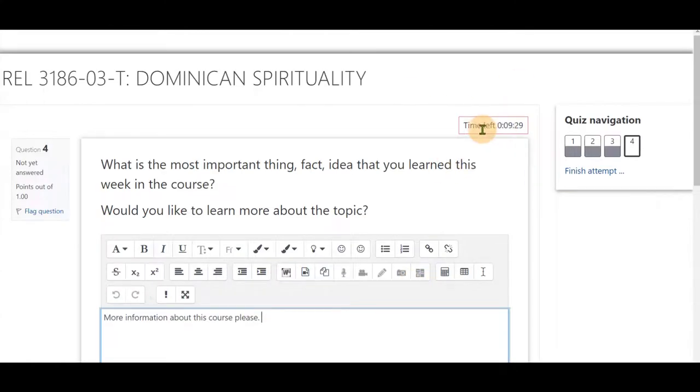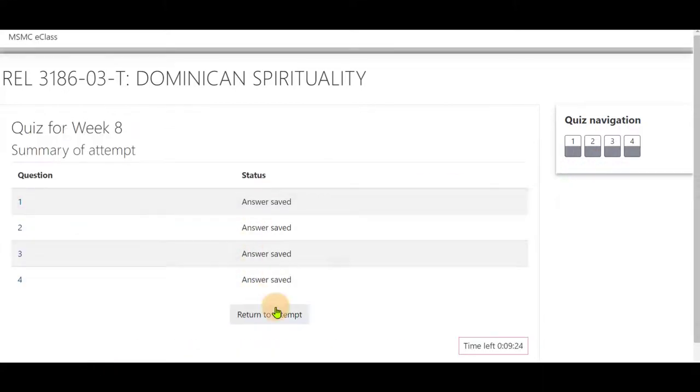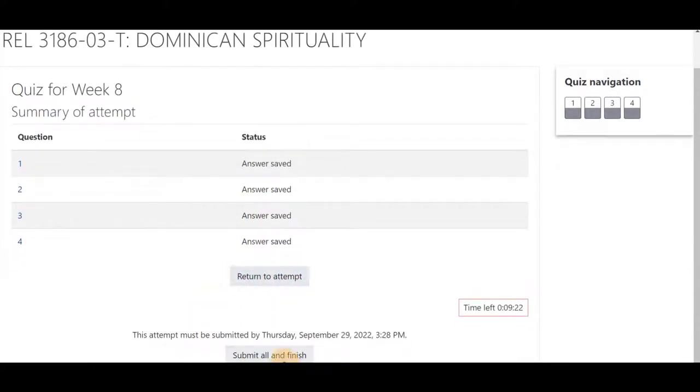Once you have completed your quiz, select Finish Attempt. Submit All and Finish if you are complete.